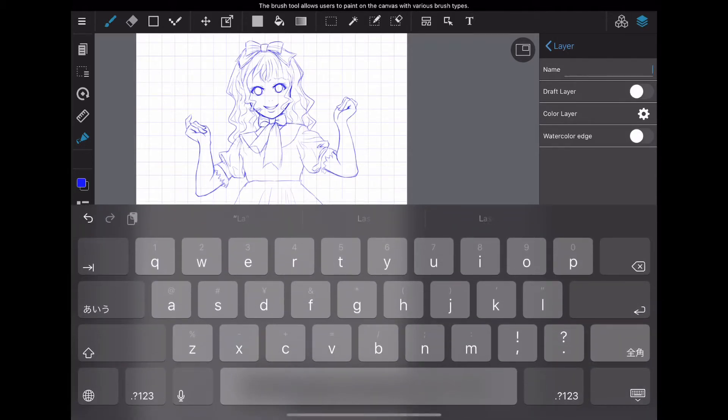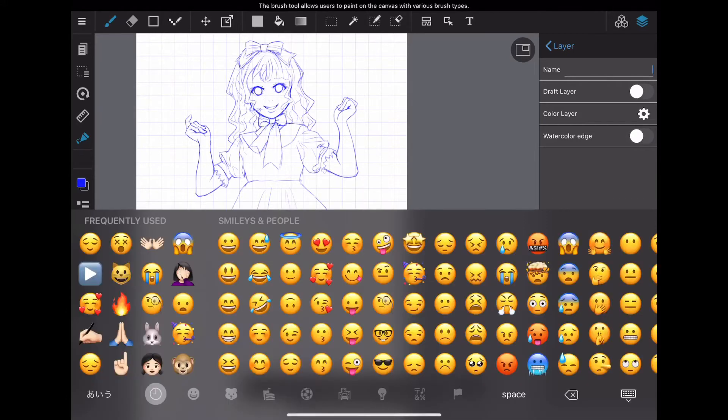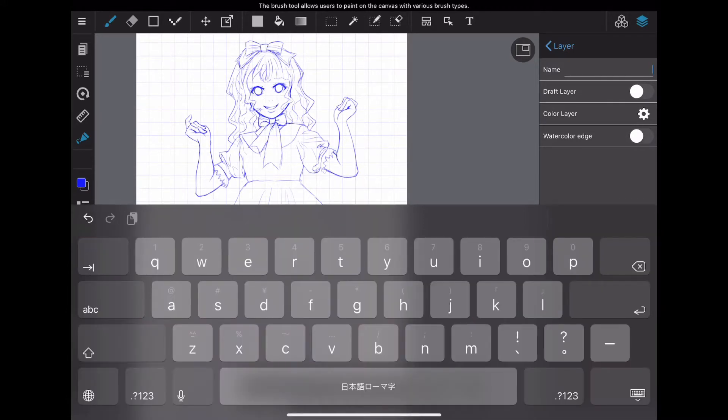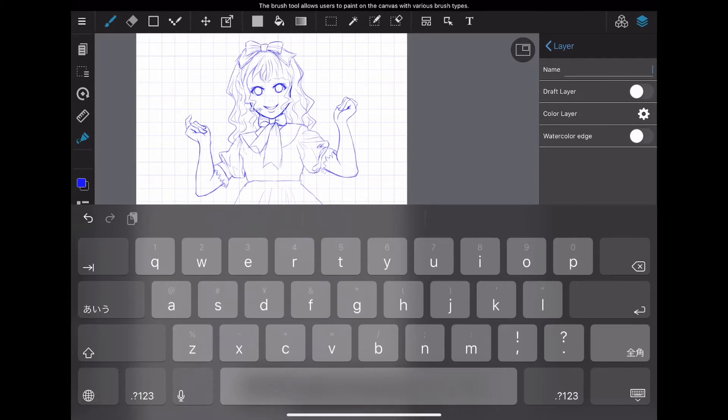The draft of this illustration was also drawn separately for each part. By doing this, if you want to change something, you can change it without affecting other lines.